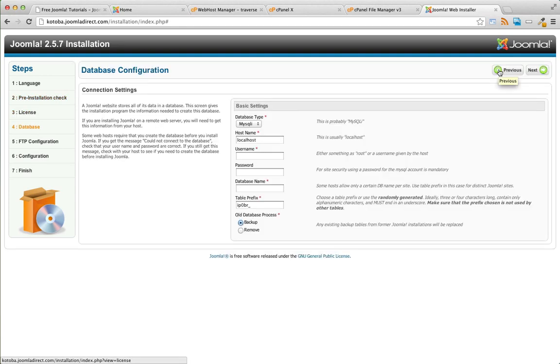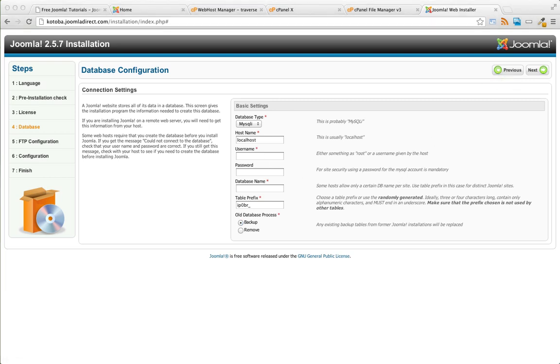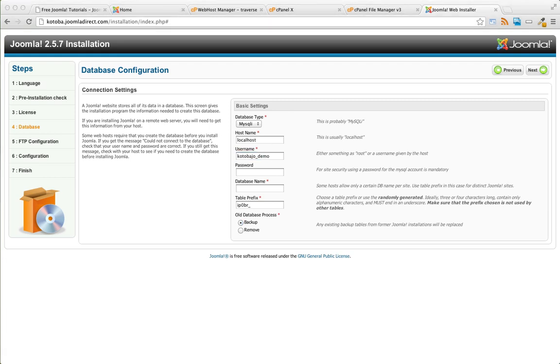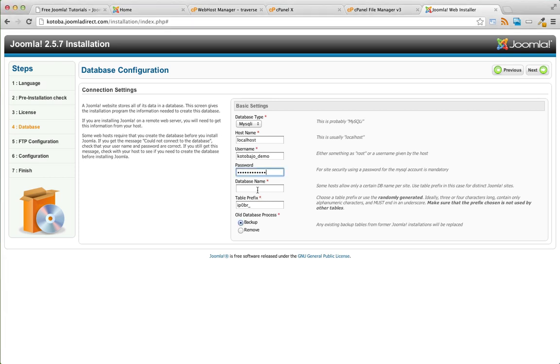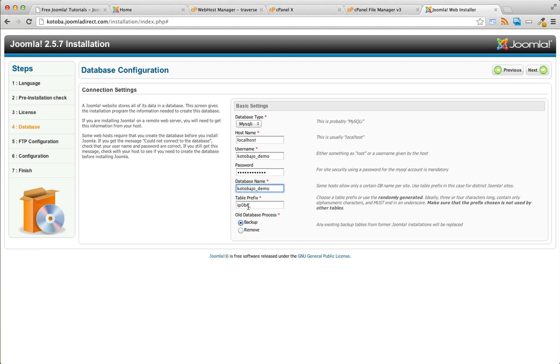Step four of the installation is where we're going to enter our database information that we got when we created our database from the MySQL database wizard. First enter your username, this is why we stored those in the previous step. Password, our database name, table prefix leave this empty. It'll be a random prefix that Joomla chooses for you. Press next.